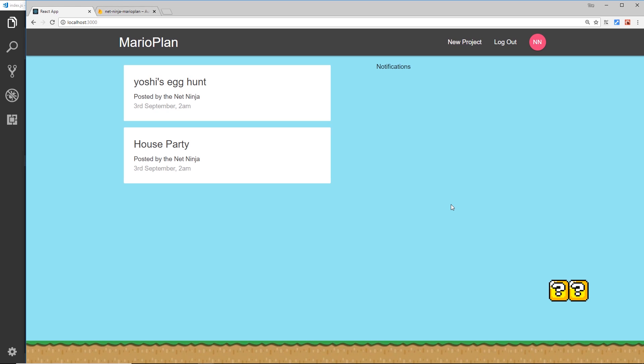So right now we're logged into the application and I can tell that because we see these links in the nav bar - that's fine for being logged in. Now if we were logged out then we'd see sign up or log in or something like that, and that's fine as well.